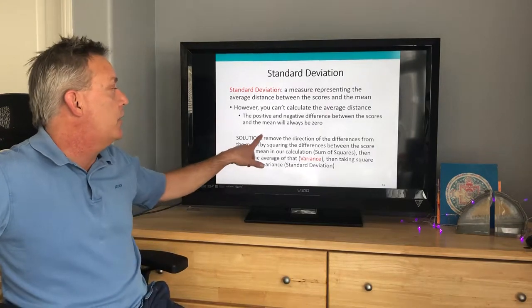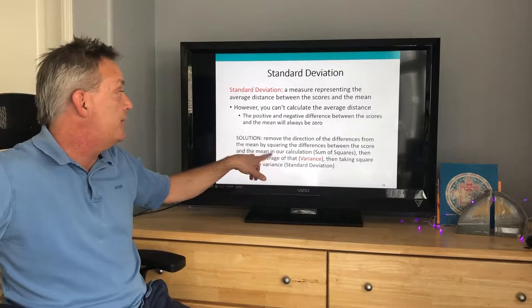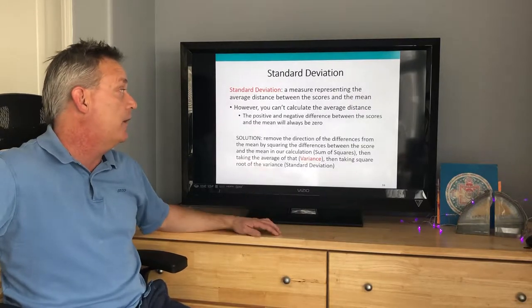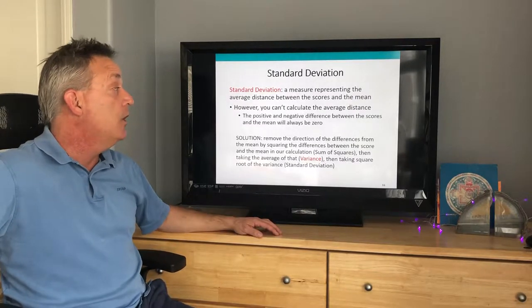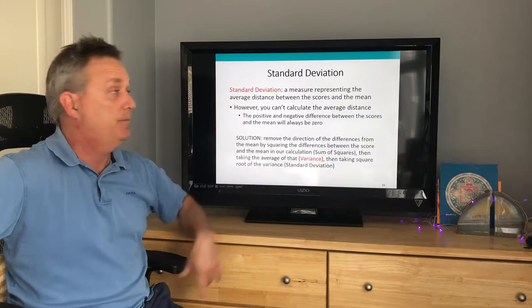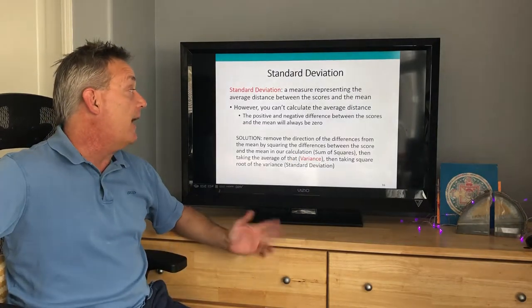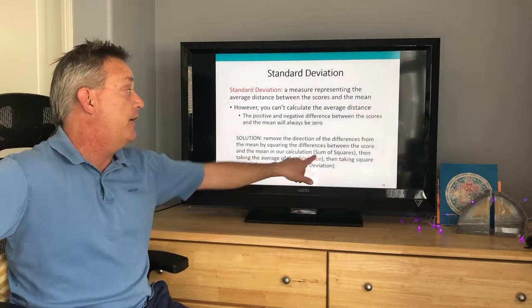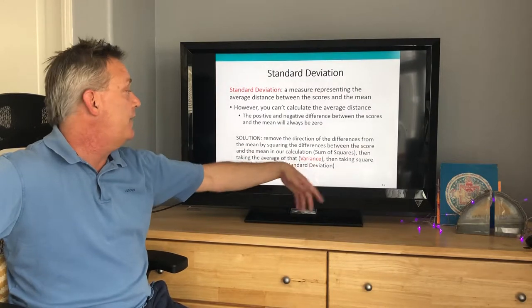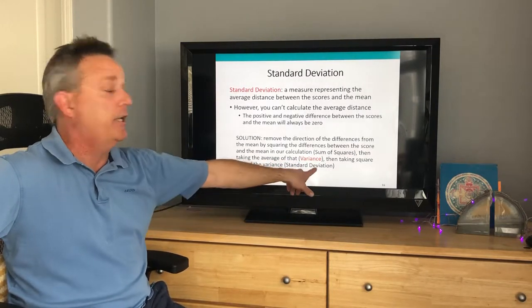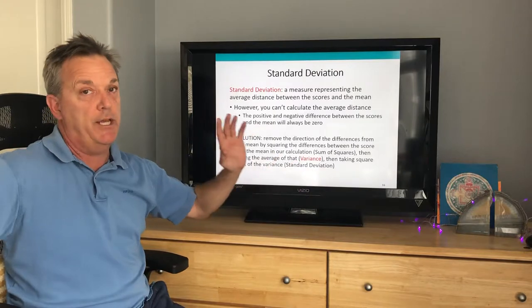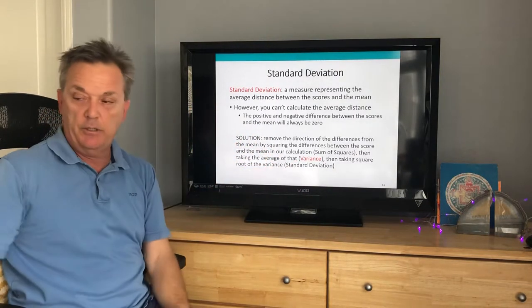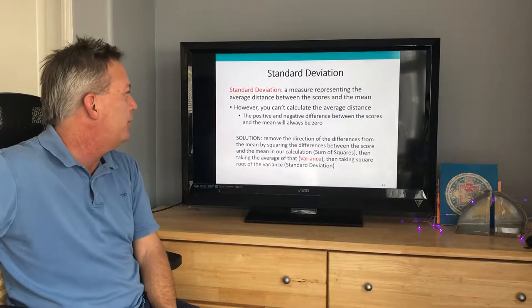The solution is to remove the direction of differences from the mean by squaring the differences between each score and the mean — this is called the sum of squares. Then you take the average of that, which is the variance. Then you take the square root of the variance, which gives you the standard deviation. That's a four or five step process we'll go through next.